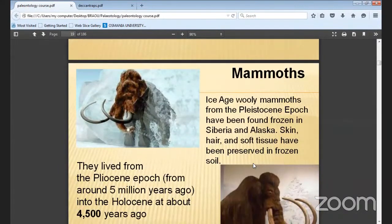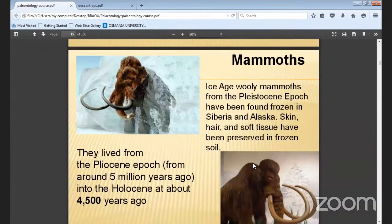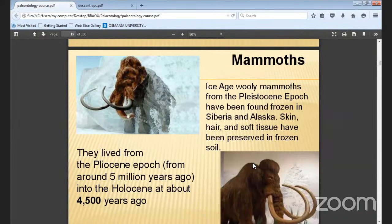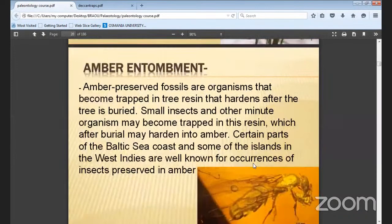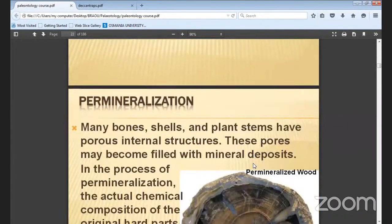Mammoths preserved in ice — you can see here how the elephant was buried. Ice mammoths from the Pleistocene epoch have been found frozen in Siberia and Alaska. Everything was preserved there — skin, hair, soft tissue, and all. They lived from the Pliocene epoch, about 5 million years ago.